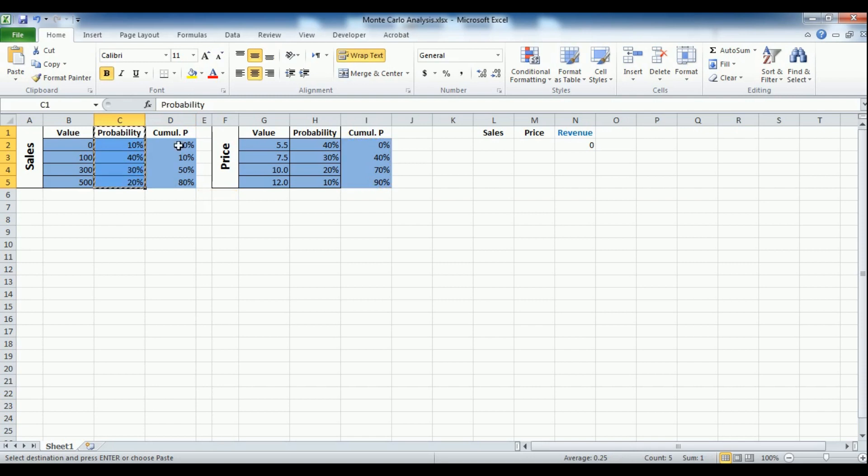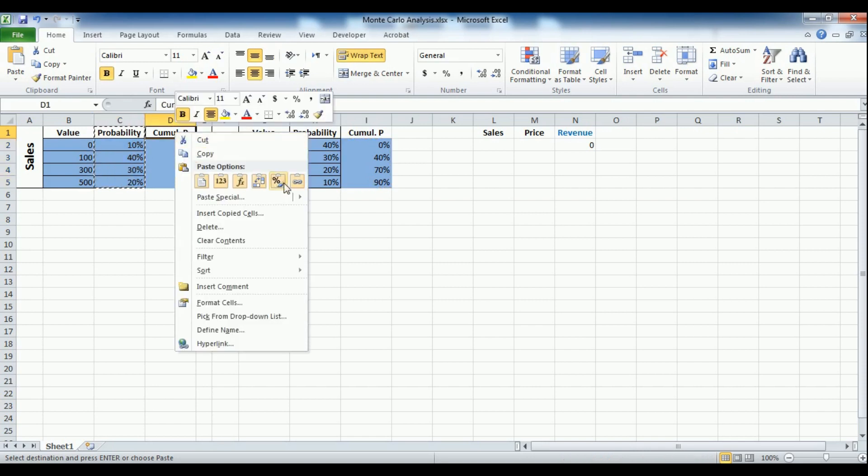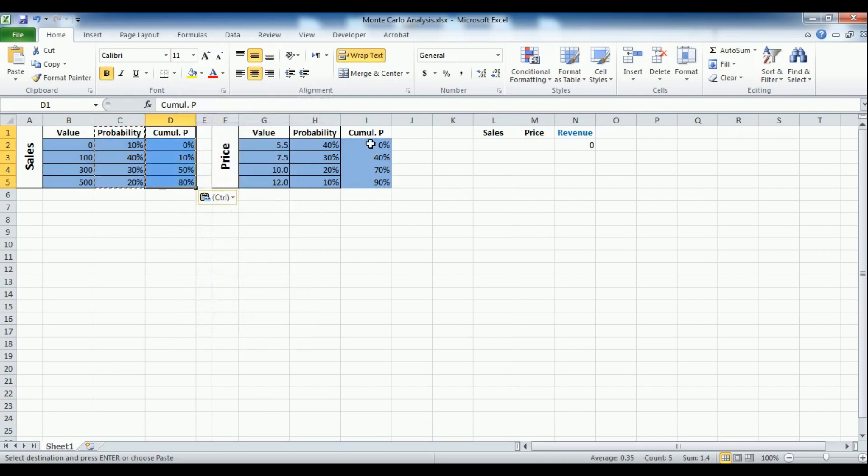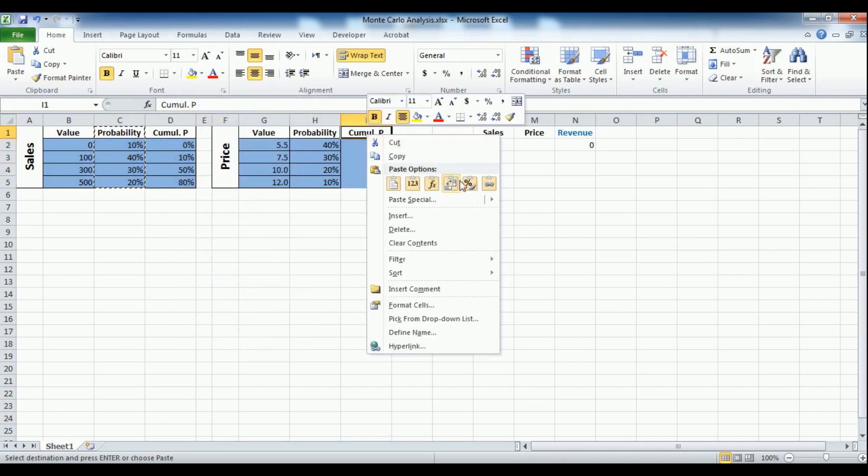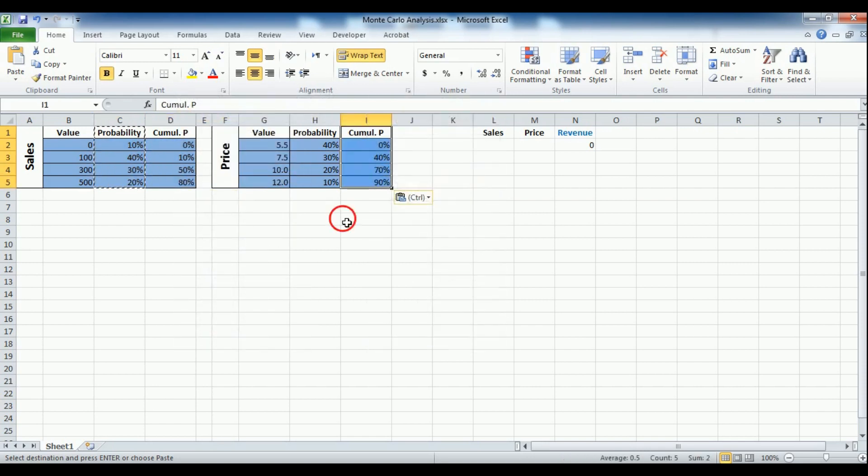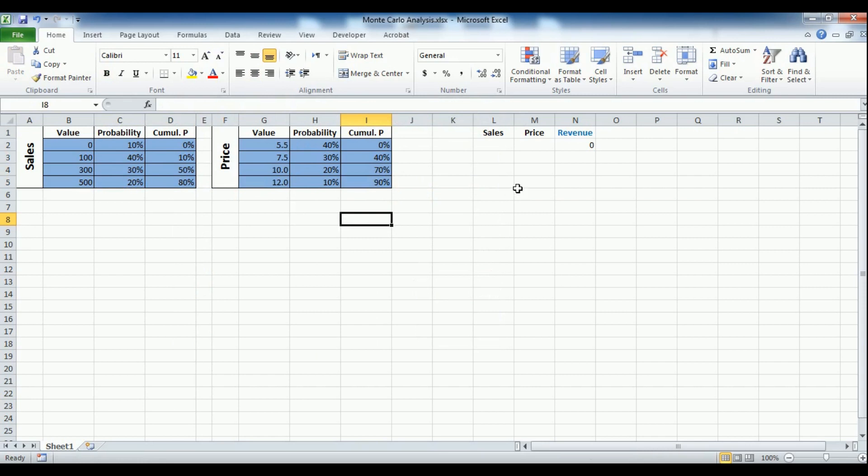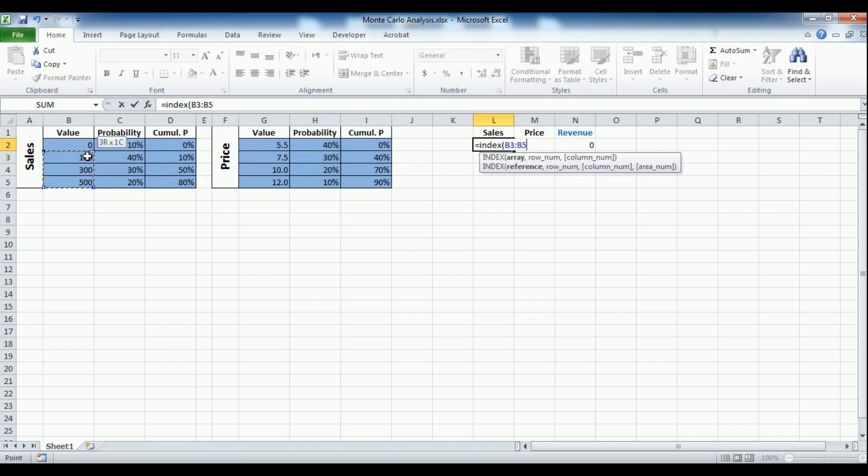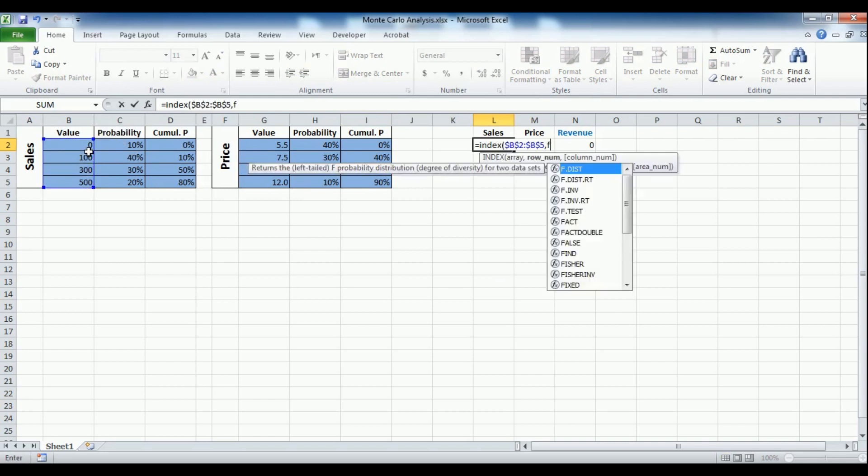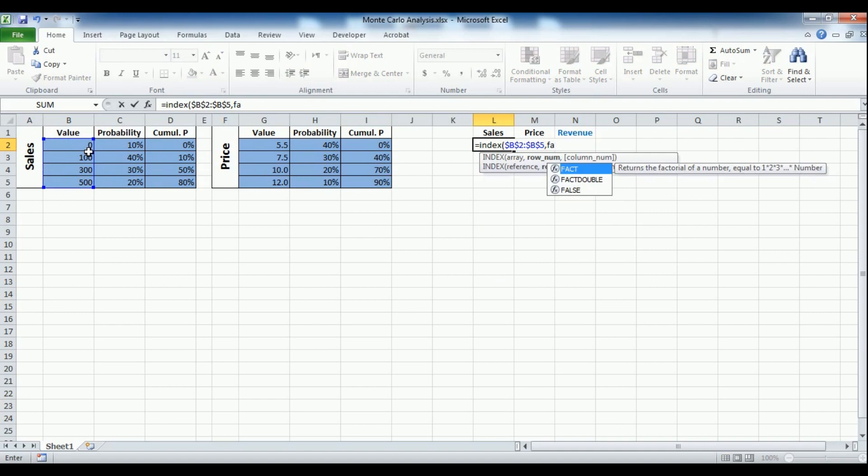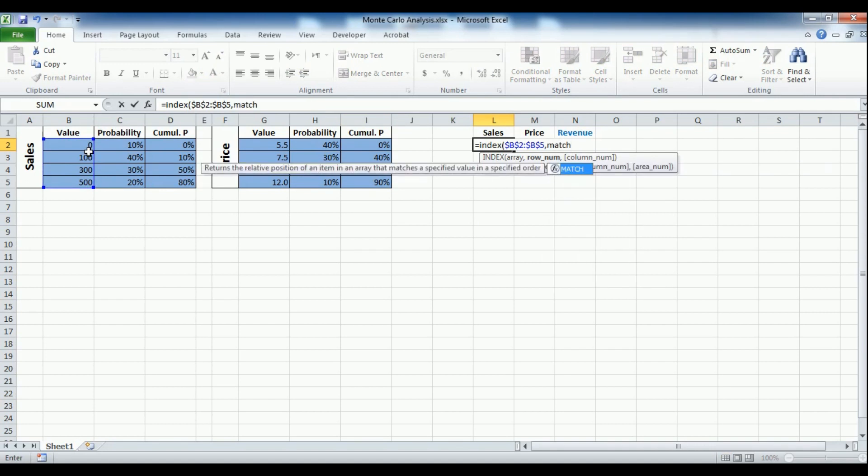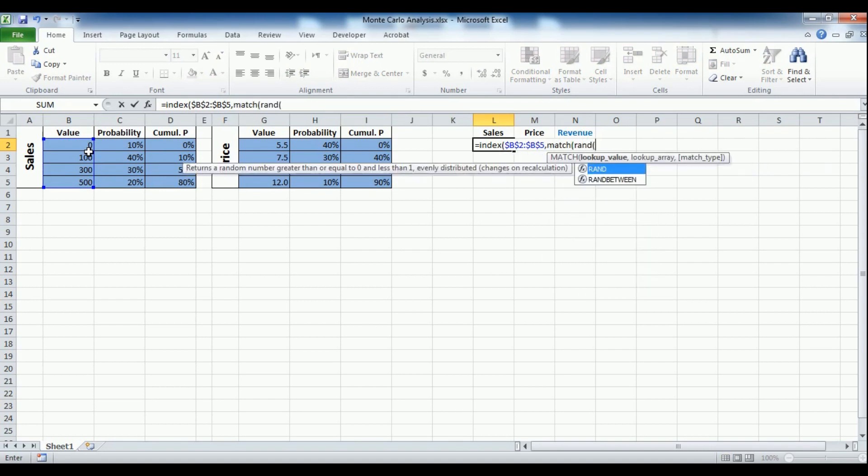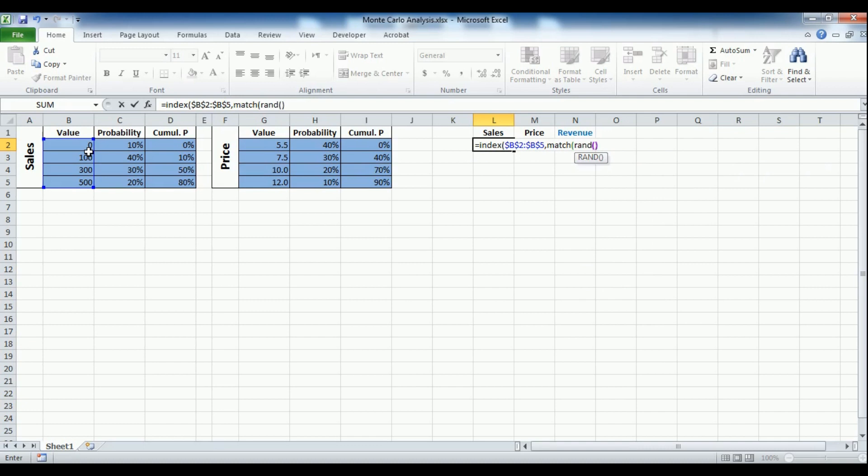Next, we just format the new column similar to the tables. We can write the formula for sales now. Make sure to use the dollar signs to fix the range by pressing F4 because we're gonna copy that formula later. Also, make sure to set the match type parameter of the match formula to less than.